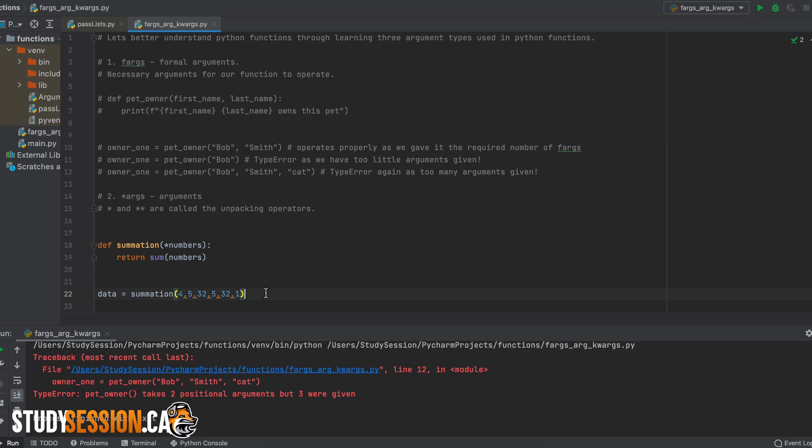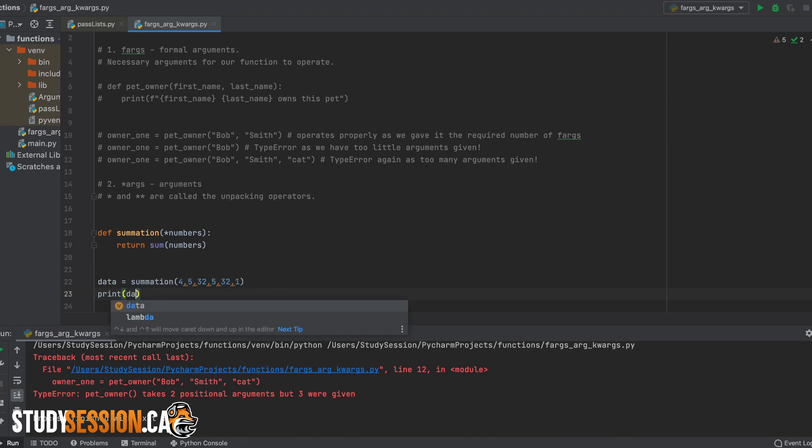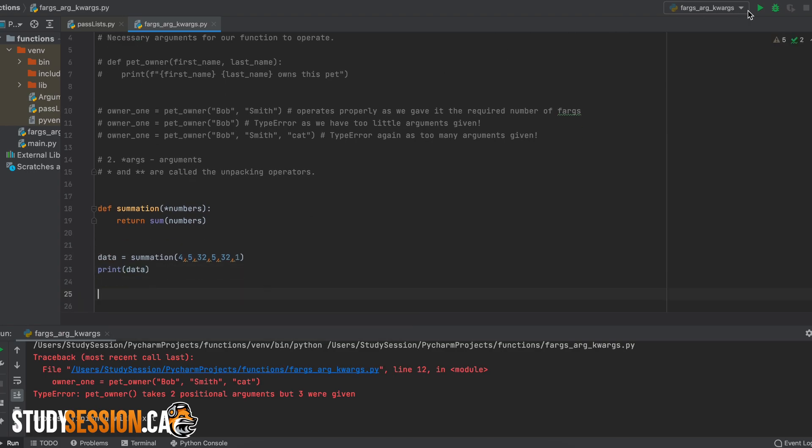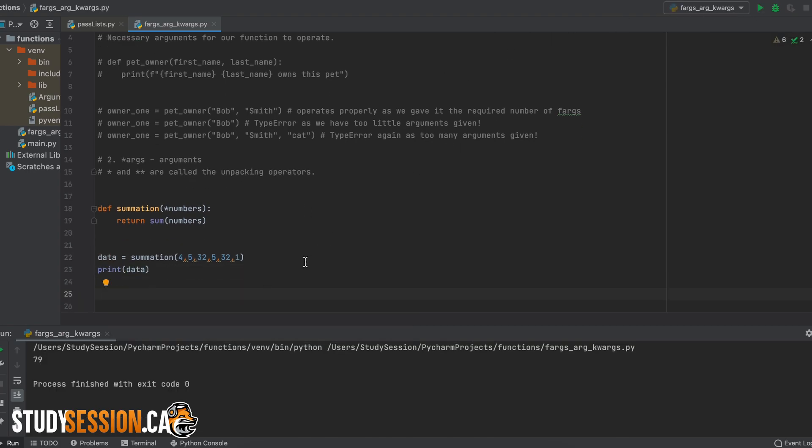So, let's give our function a bunch of numbers here, and as you can see, it does sum up all of our numbers no matter how many arguments we throw at it.